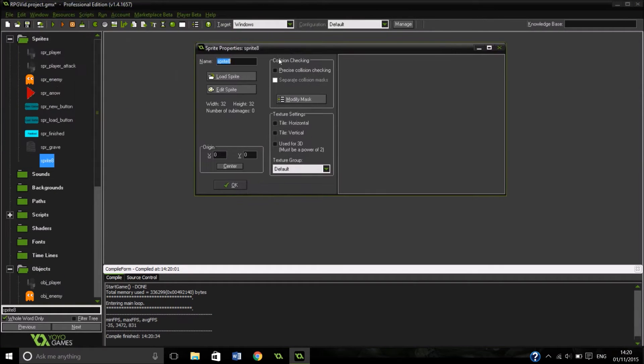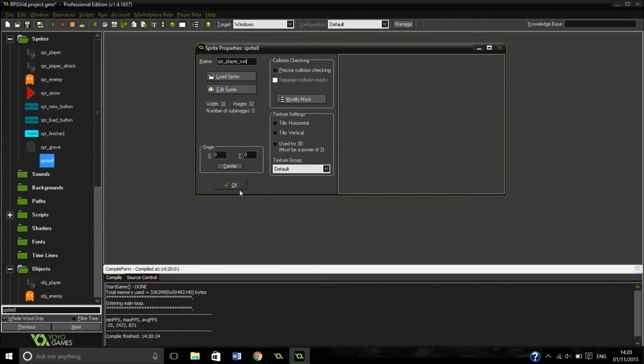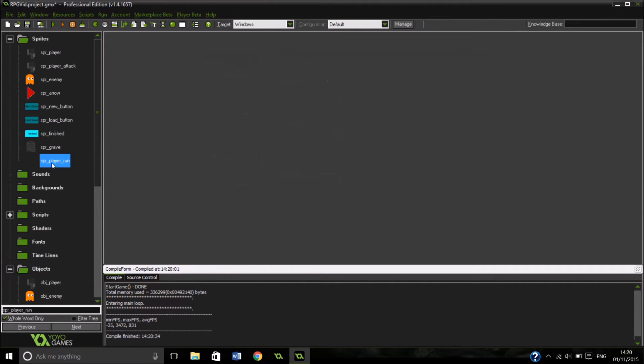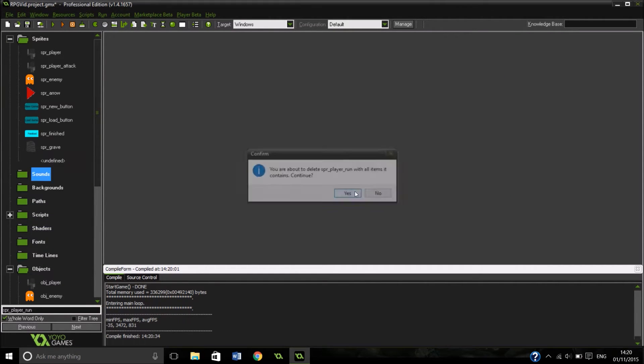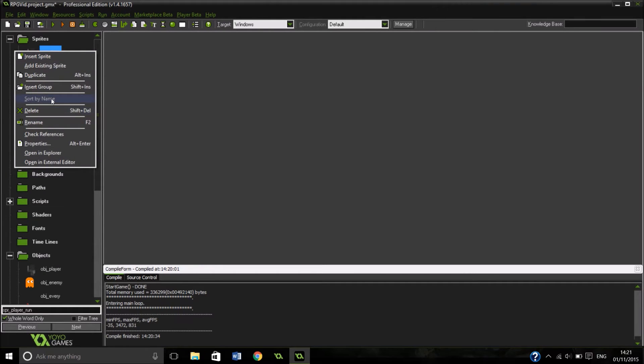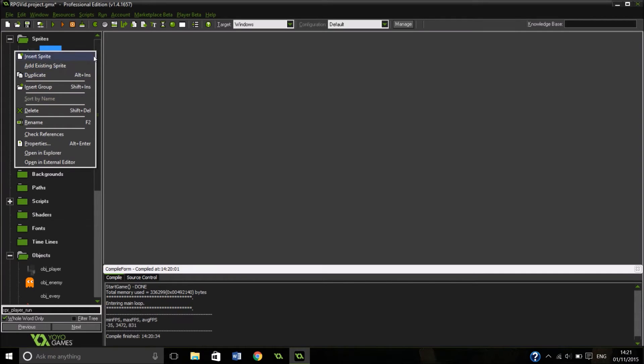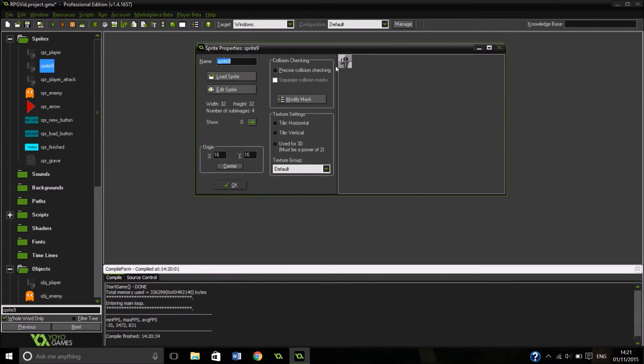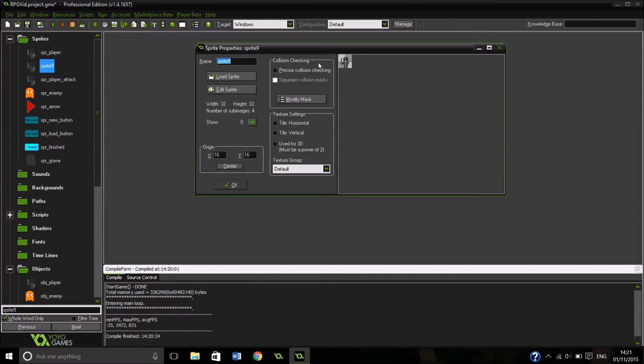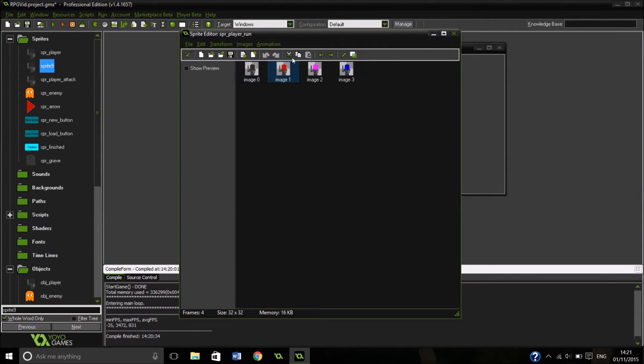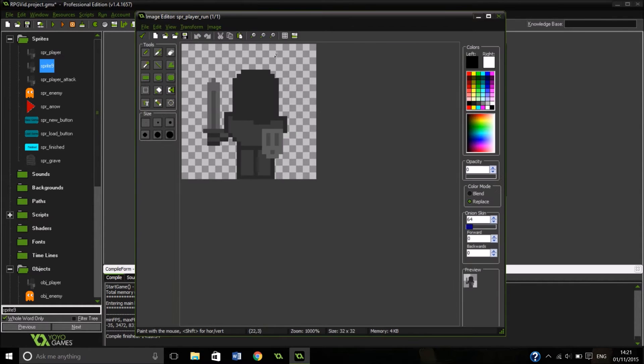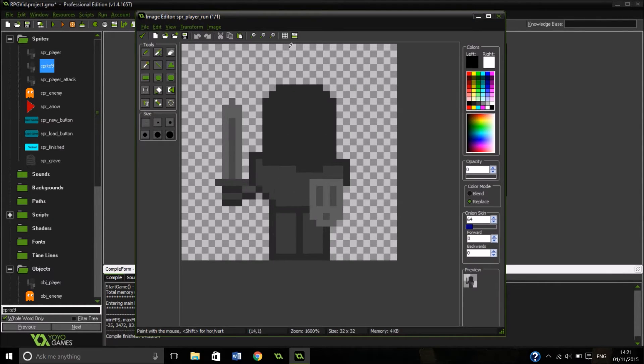So we're going to create a new sprite. We're going to duplicate, actually, our sprite player. And it's going to be called sprite player run. Now we can go in and edit it. We're going to get rid of all the class ones because we don't need them anymore.